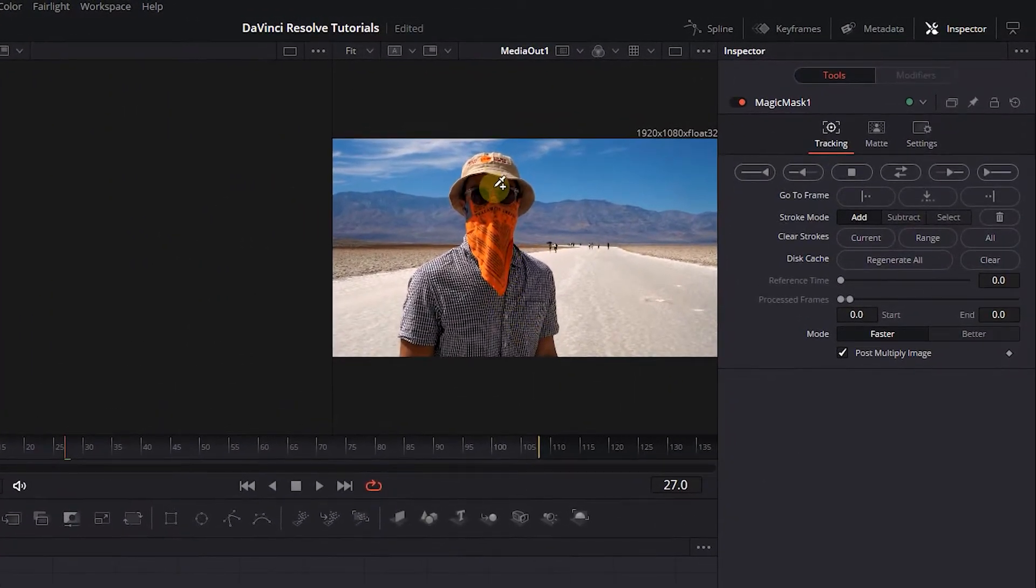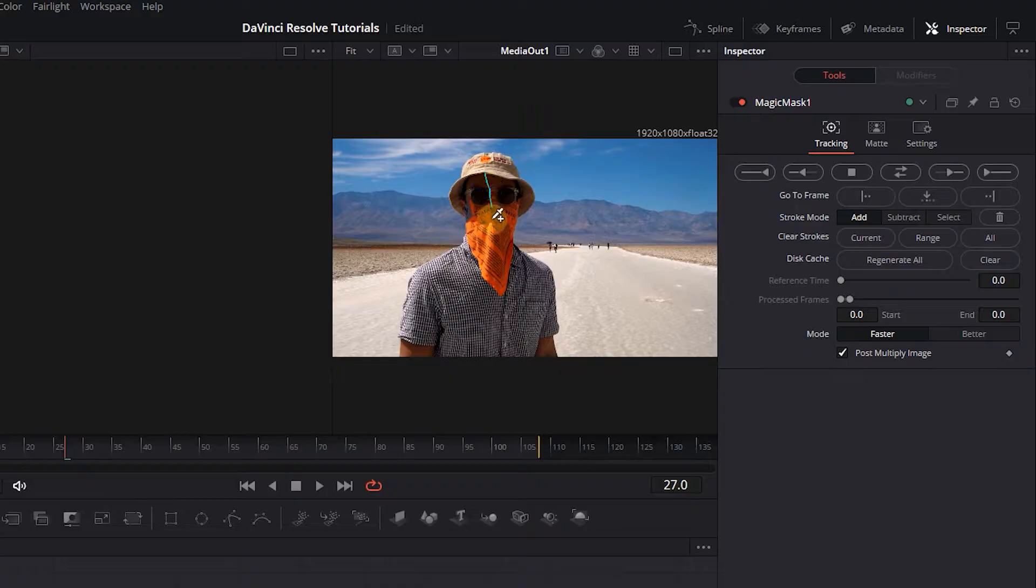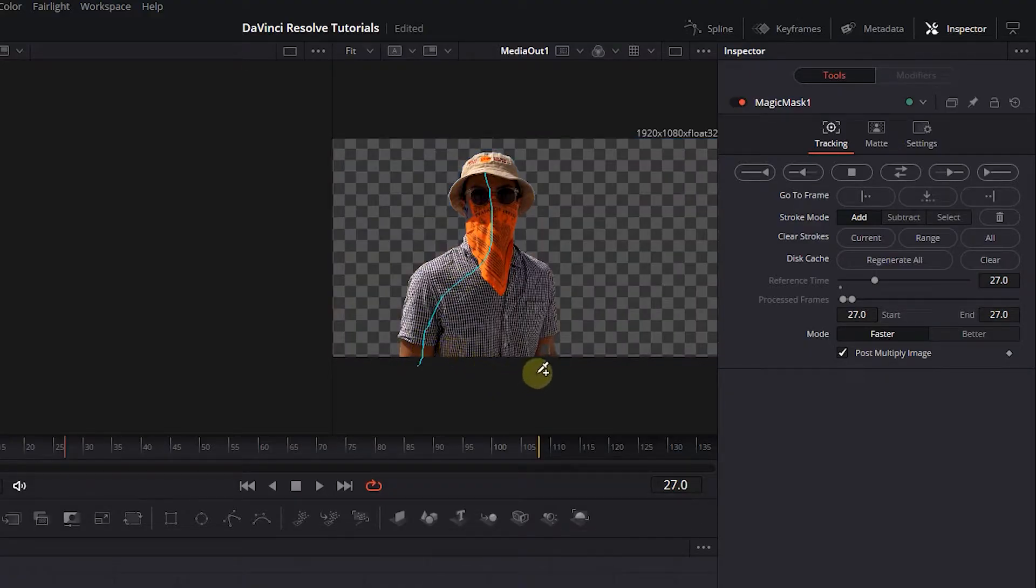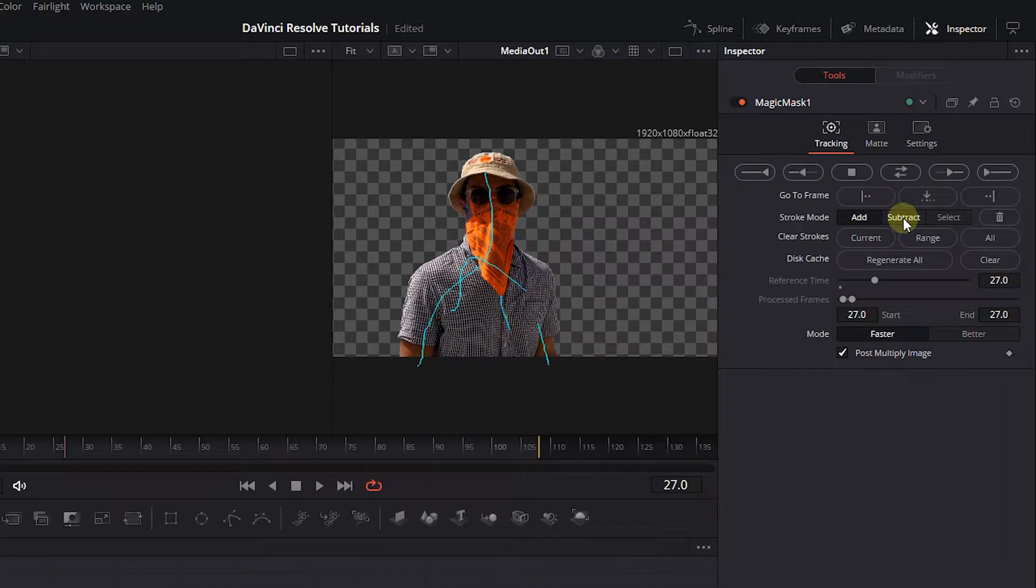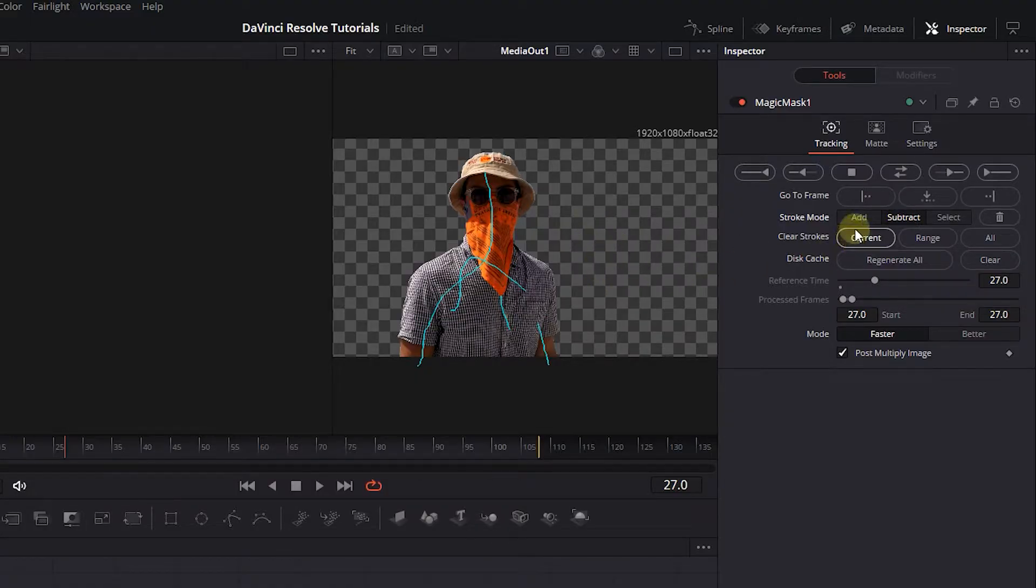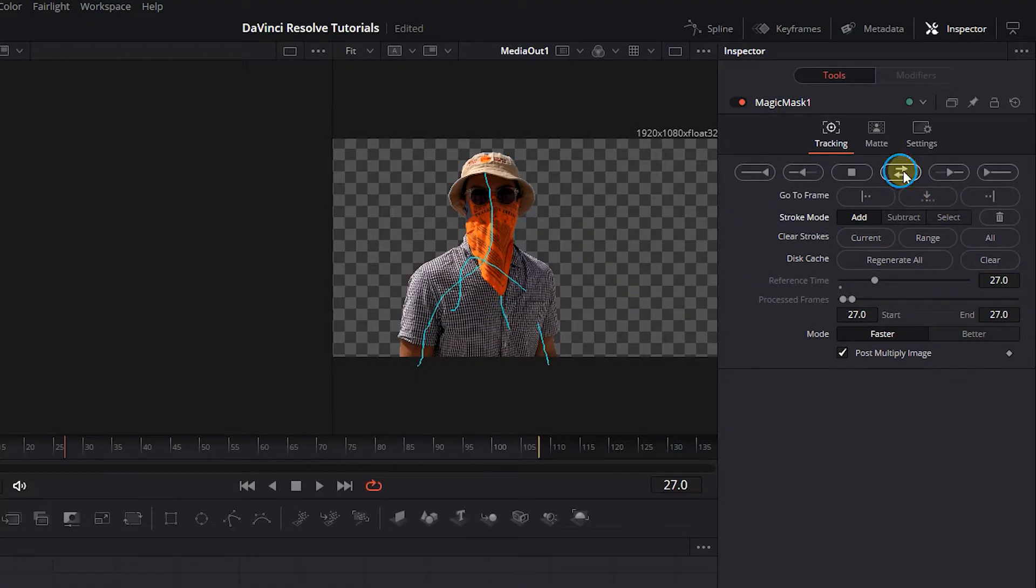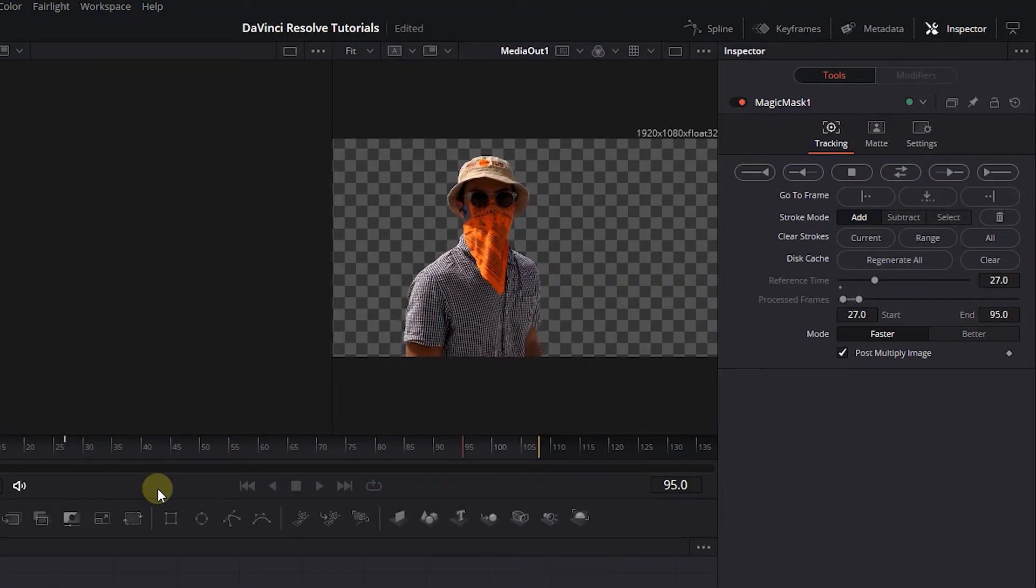Draw a line on the person to select them. If they didn't select completely, you can draw more lines. If some parts of the background are selected incorrectly, click the Subtract button and draw lines to subtract them from the selection. Now click the Track Forward and Backward button.